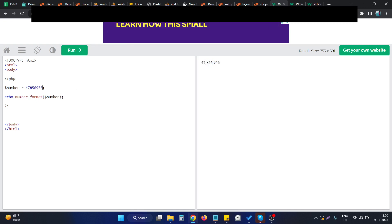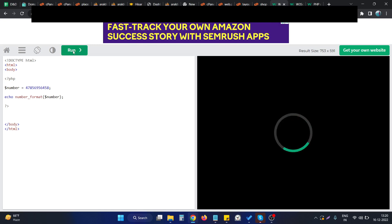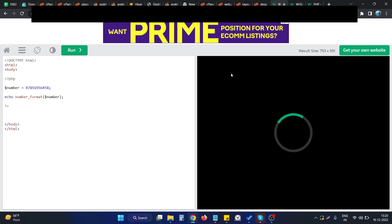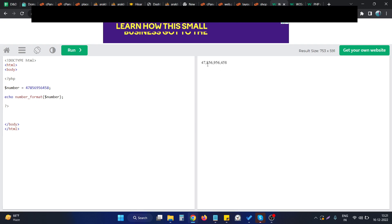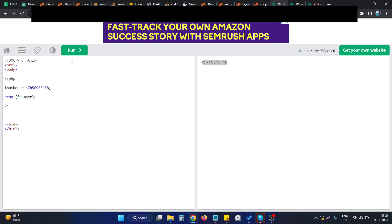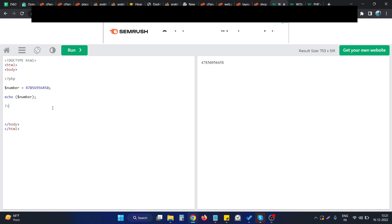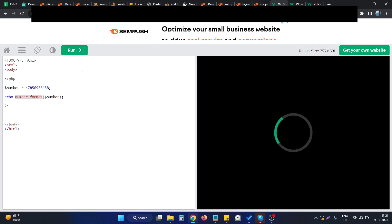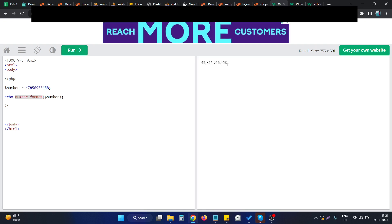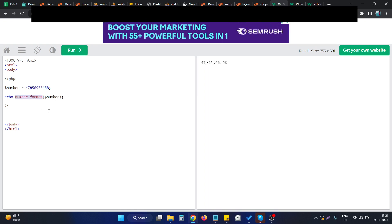If I make the number a little bit larger, then you can see the perfect demonstration of this function. If I remove this function, the number displays as normal. If I use this particular function, the comma is placed after each group of thousands.